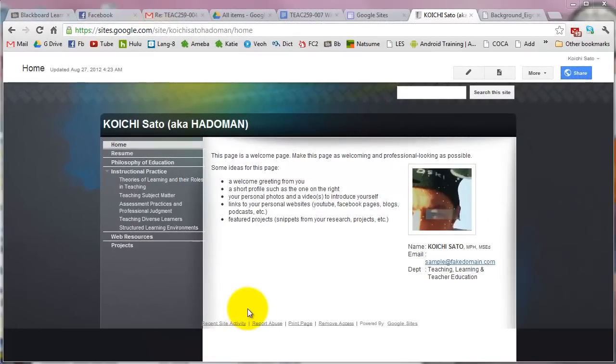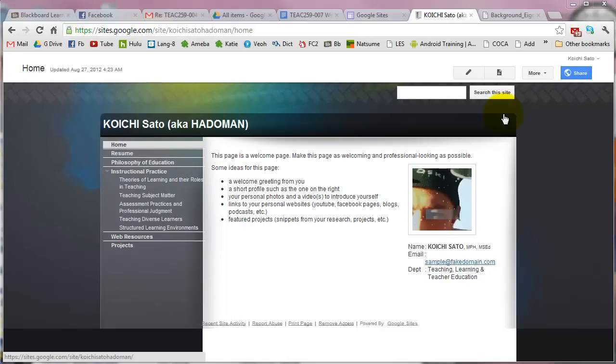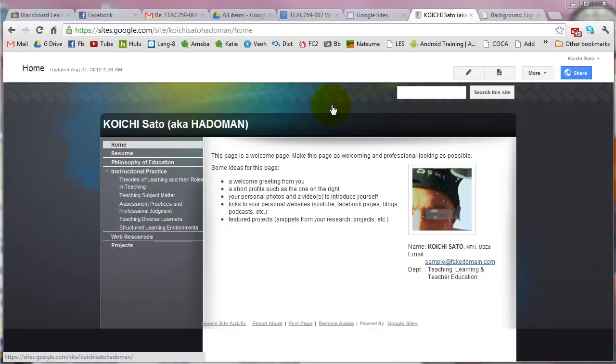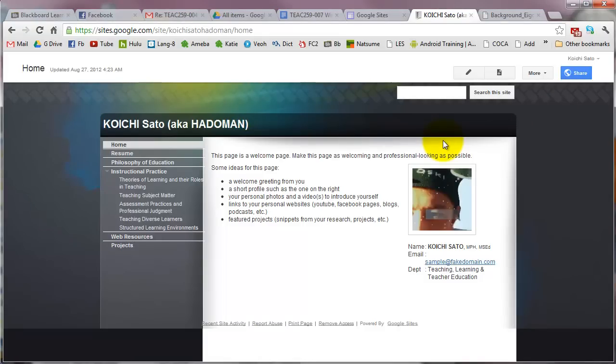I want to show you how to change the background design of your Google site. Suppose you want to change the background image - there are several different things you can do to customize the background design, colors, and more.